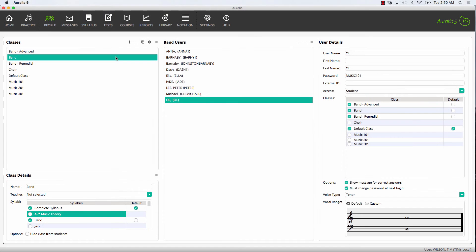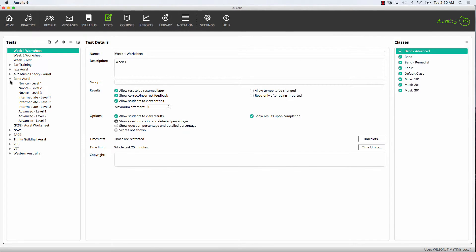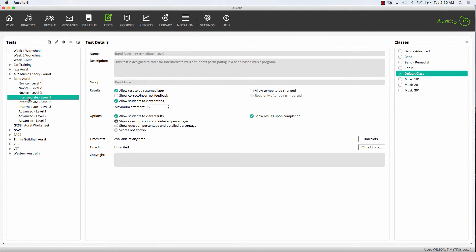A very common class task is done on the tests page. Select the tests that you wish to assign to your class. In the list of classes, simply choose which are required to take the test or worksheet. It's very quick and easy.